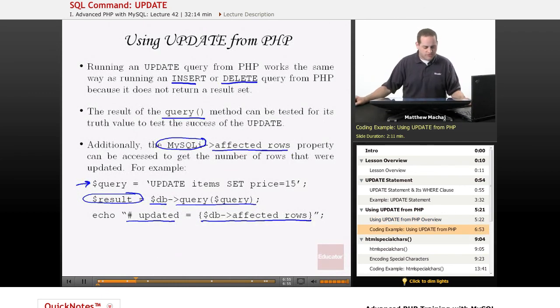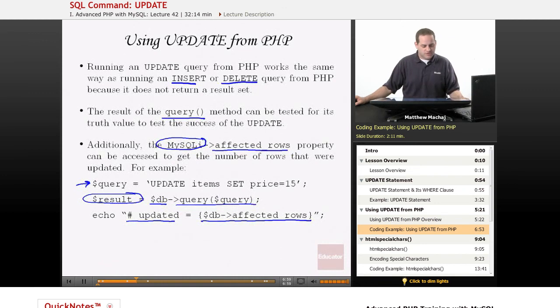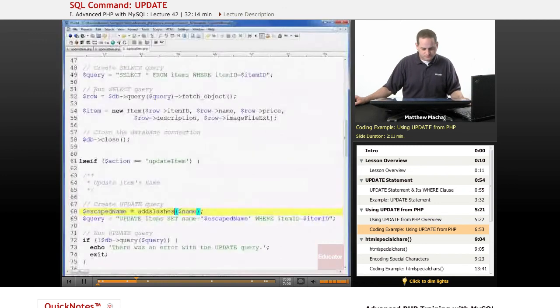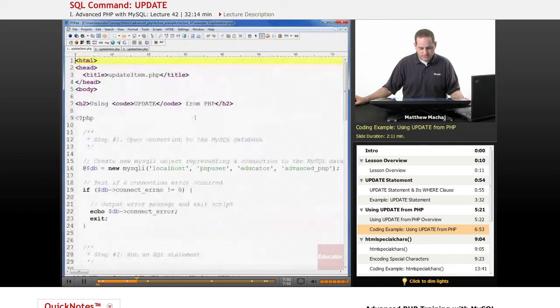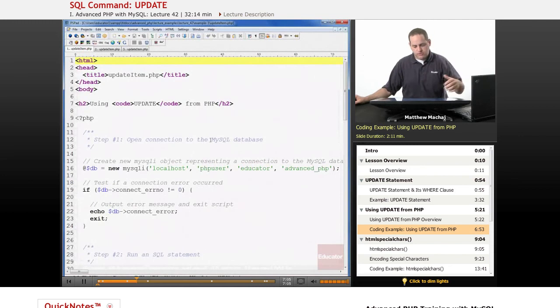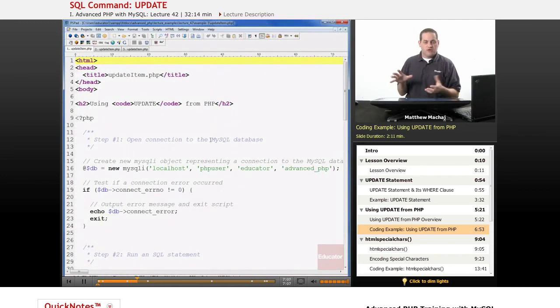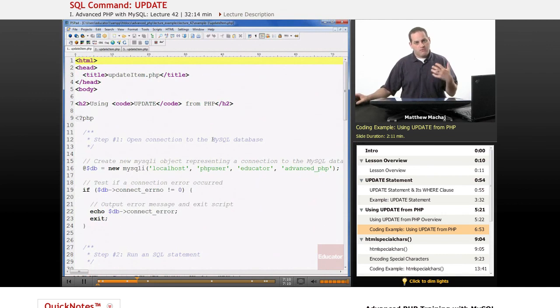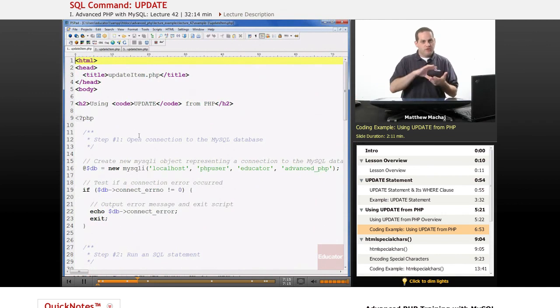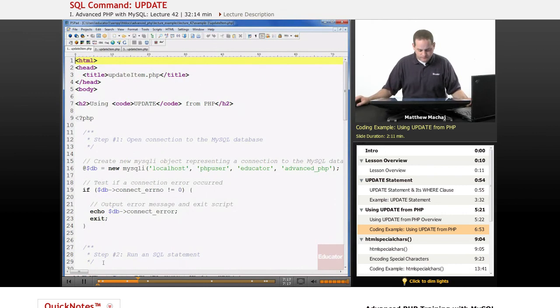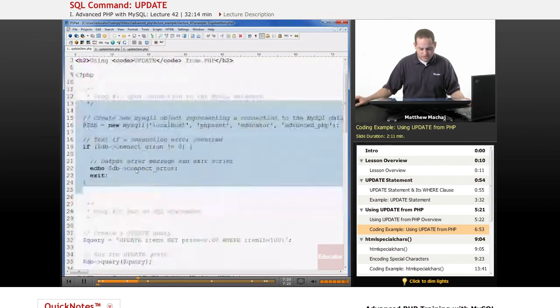So let's go take a look at a script we've created that shows how to use this in PHP. It's just called updateItem.php. It follows the four, as with any SQL queries, you have the four steps that you go through when running a MySQL query: connect to the database, you run the query, process the results, close the connection.